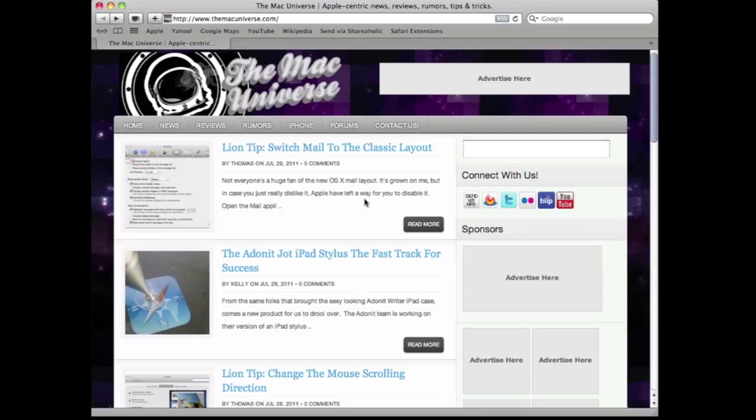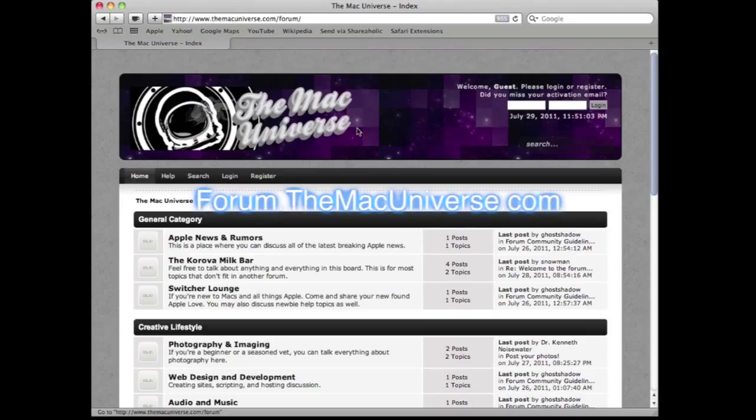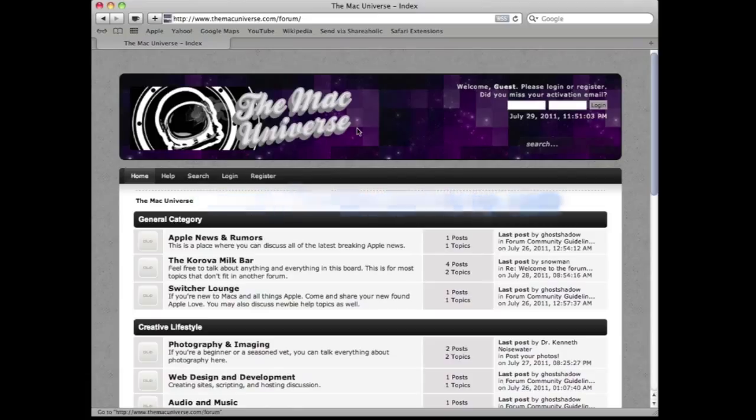If you go to TheMacUniverse.com and then click on the forums link, it'll take you right there. Or you can get there by going to forum.themacuniverse.com, either way it'll get you there and then you can register and start chatting along with everybody else.